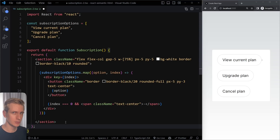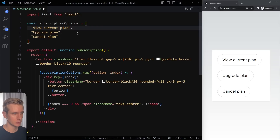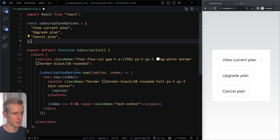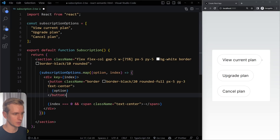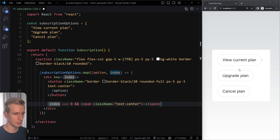Should you always use the shorthand format of React Fragment? The answer is no. Here's another example where we have some subscription options in an array that we're going to map over. For each element we want to create a button, and for the first button (index zero) we also want to output a small dot — a span element. So now we are again returning two elements and need to wrap them in something.